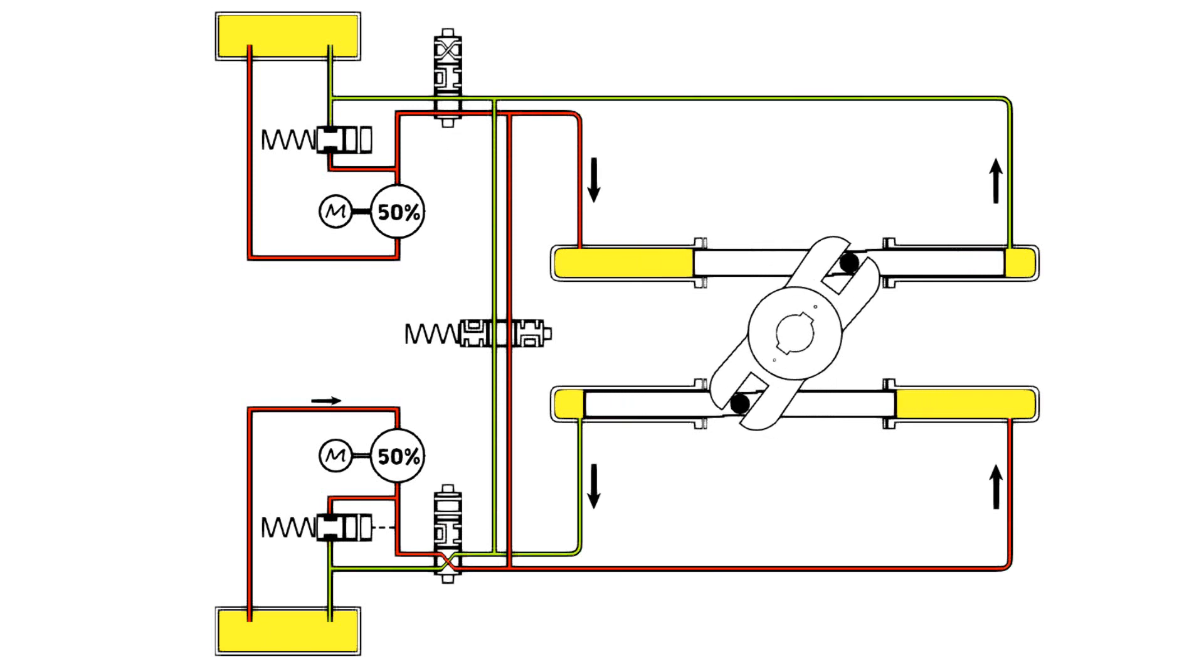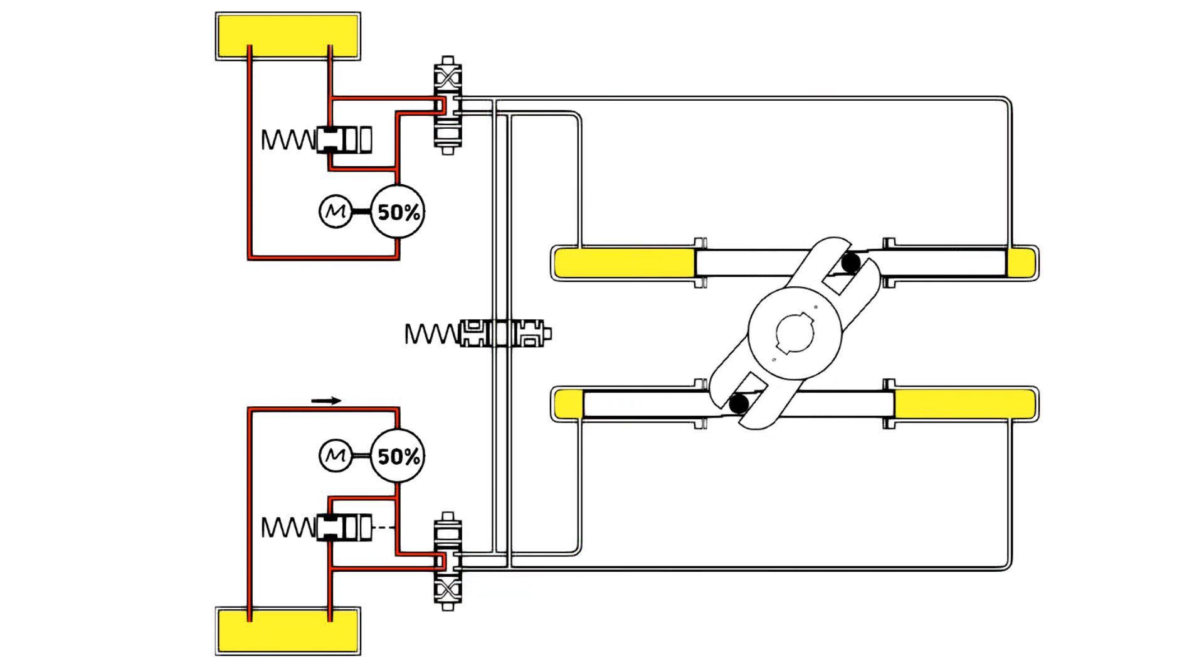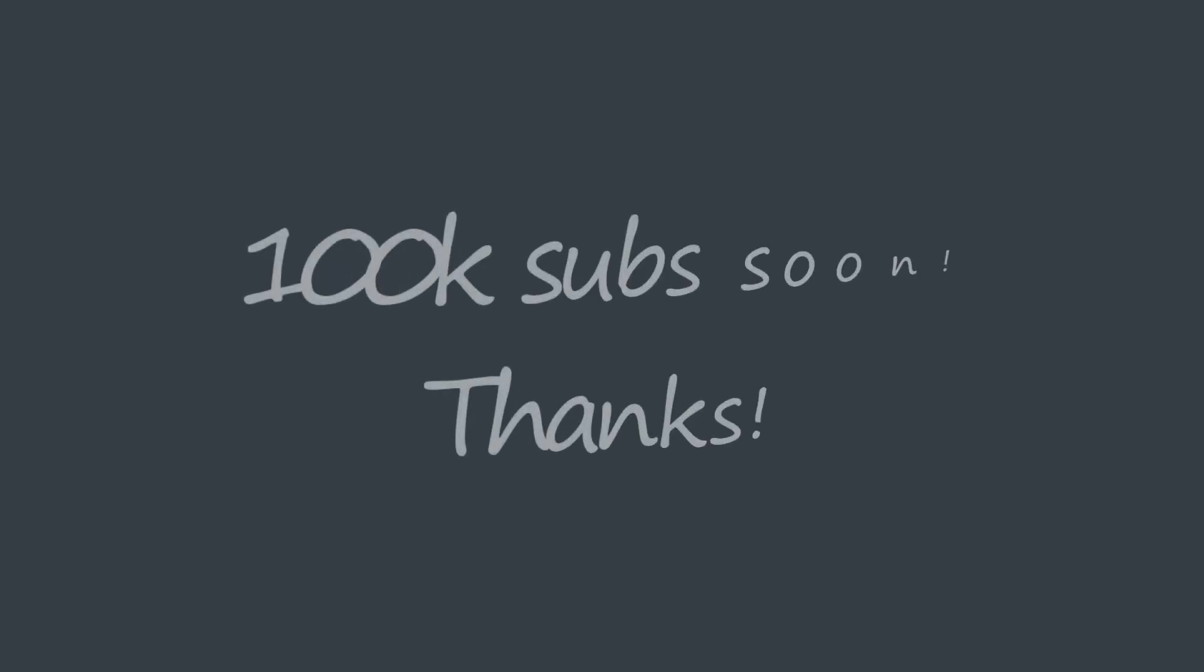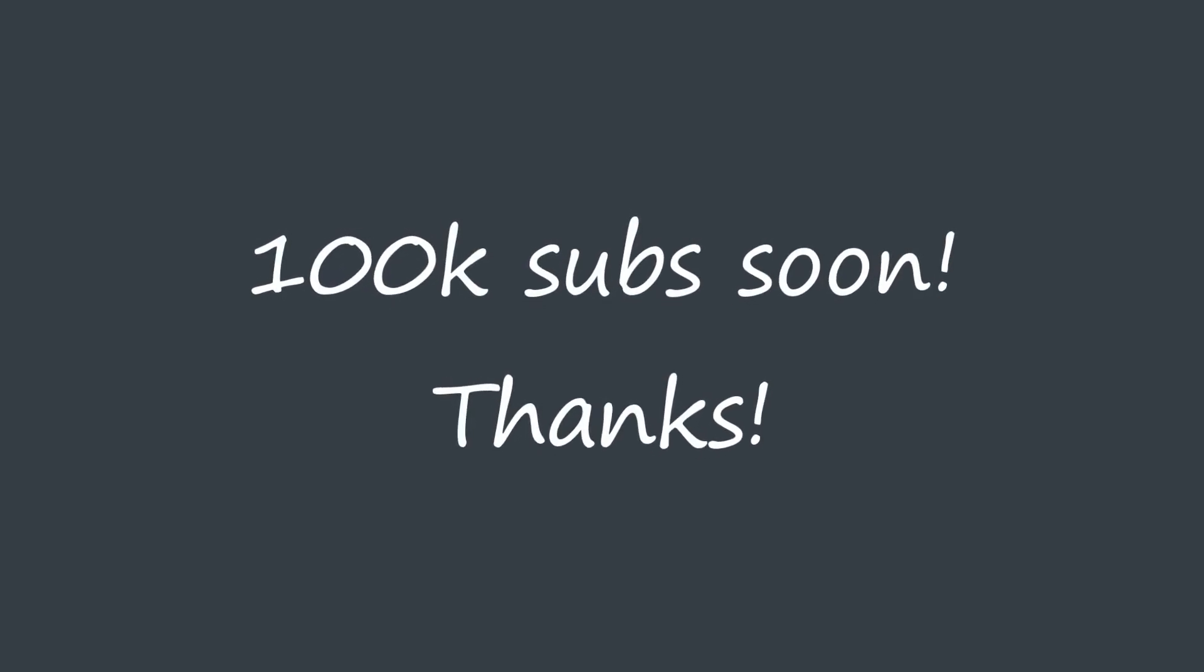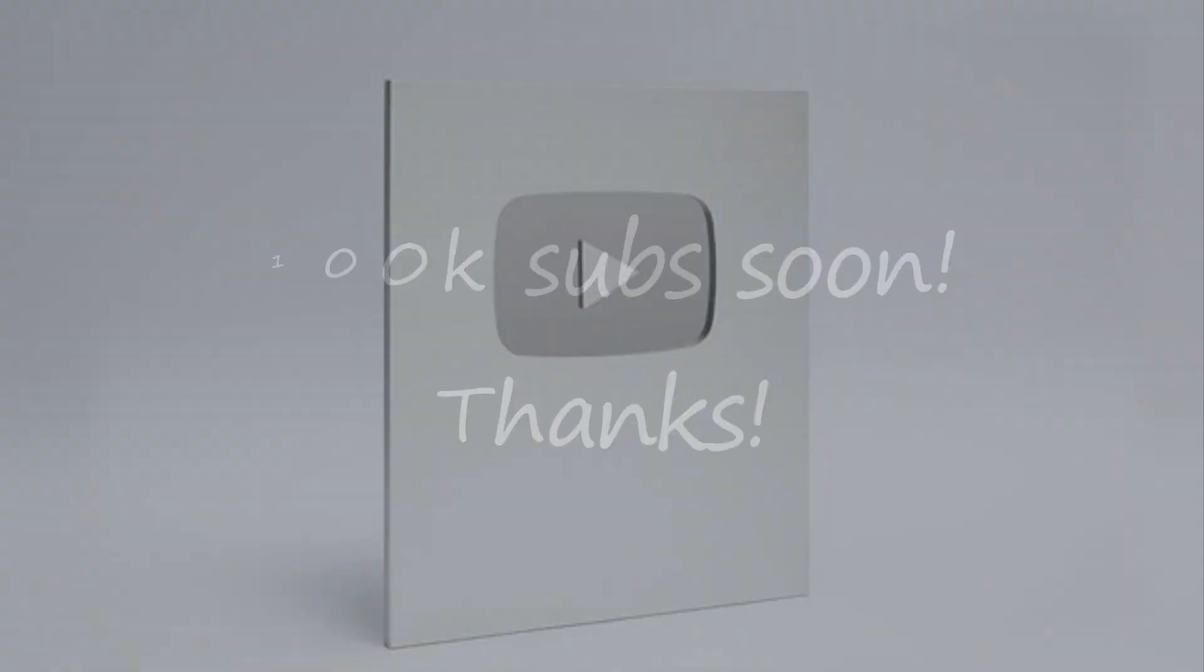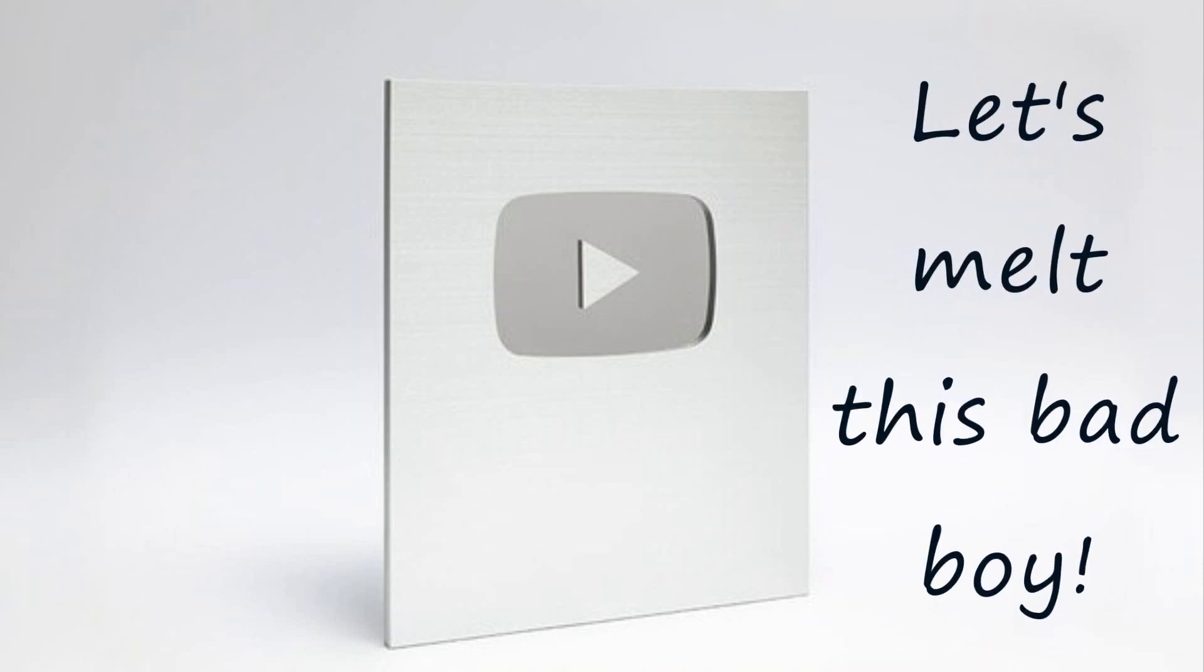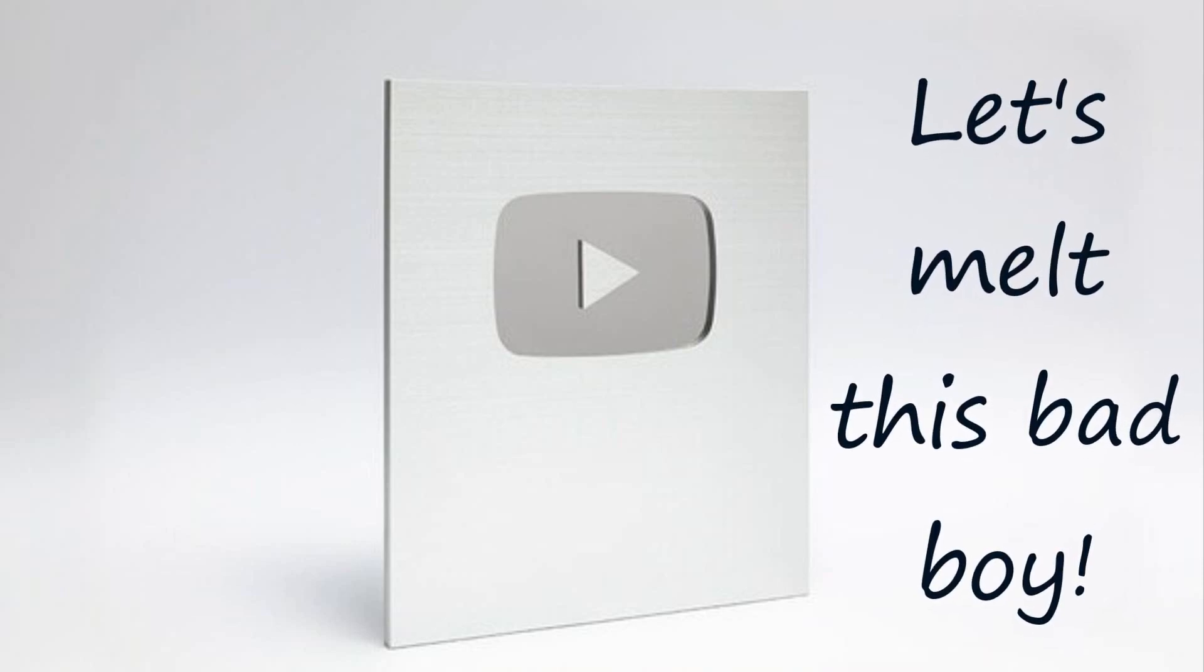As a side note, we're due to get to 100,000 subscribers in about six weeks, at which point we should be given a silver plaque or something similar from YouTube. And the idea then is to eBay it or melt it down and try and sell it, and we'll give the money to charity.